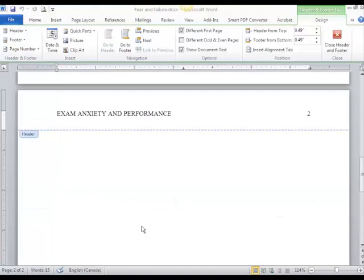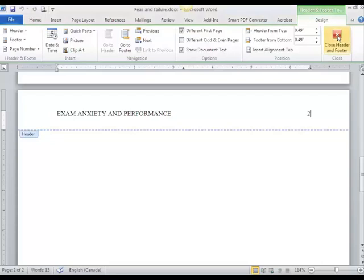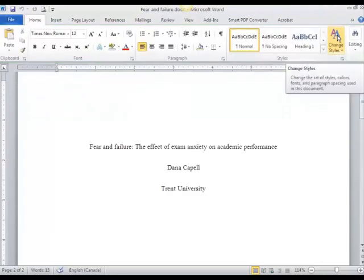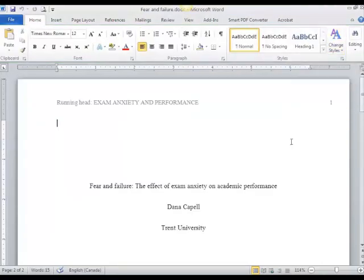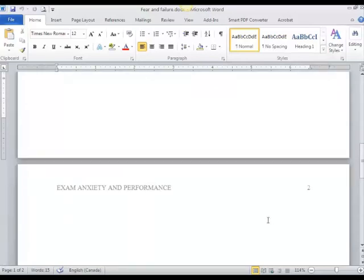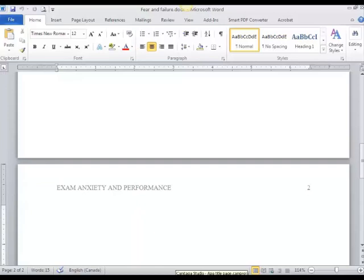My headers are now complete and I'm ready to start typing my paper. To exit the header, I'm going to go up and click on Close Header and Footer. You'll see that I now have a header on my title page and a different header on the first page that I want to type my paper on, and I can now start typing my paper.